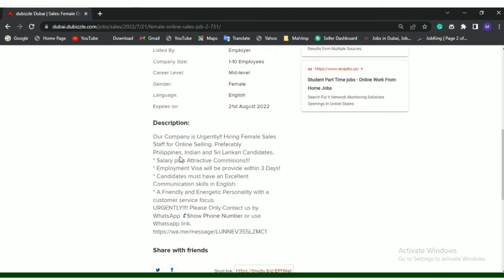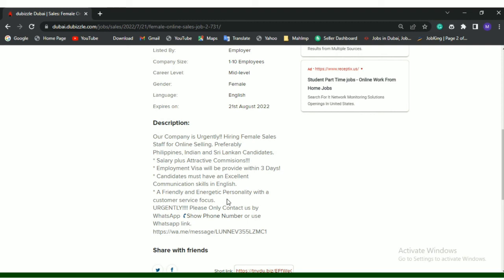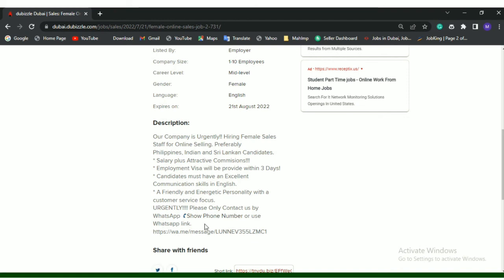Description: Our company is urgently hiring female sales staff for online selling. Preference is given to Filipinos, Indians, and Sri Lankan candidates. Salary plus attractive commissions. Employment visa will be provided within three days. Candidates must have excellent communication skills in English, a friendly and energetic personality with customer service focus. Urgently please only contact us by WhatsApp number or use WhatsApp link.